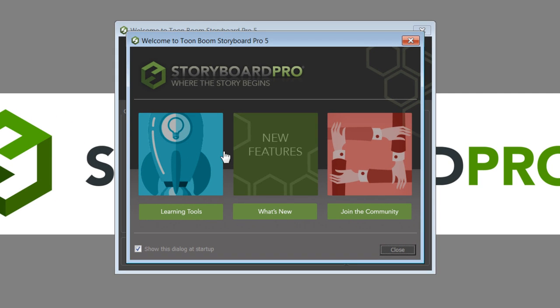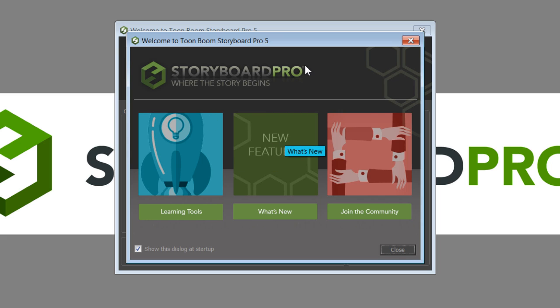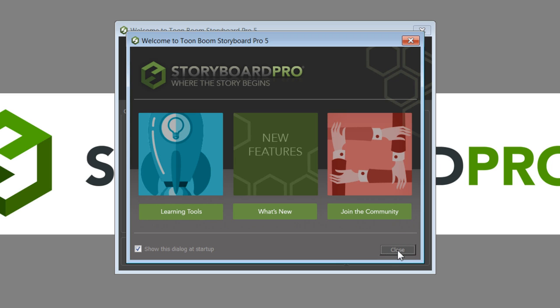You'll find links to the ToonBoom website here where you can find learning tools, information on new features, and links to the ToonBoom communities and forums. All right, I'm just going to press Close.